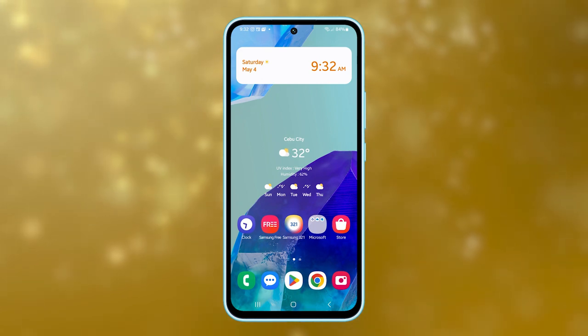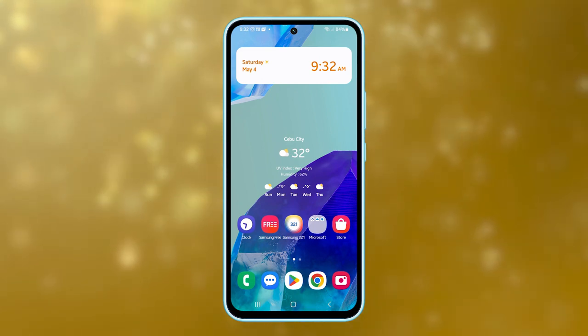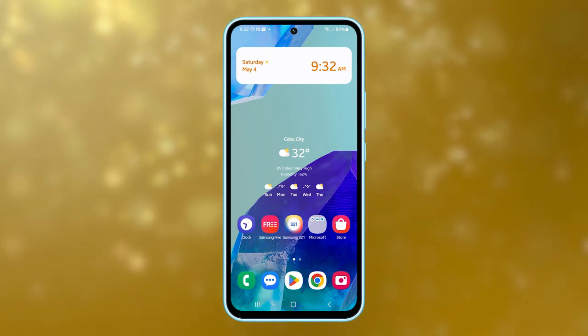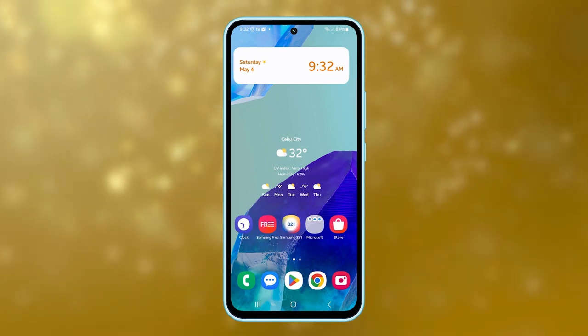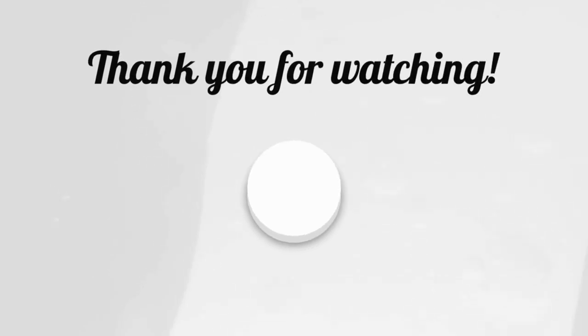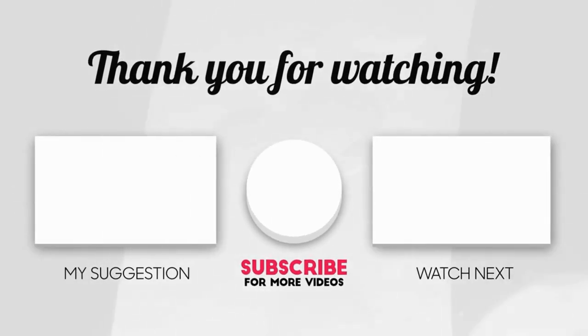That's all for this tutorial. Thank you for watching this video. Please subscribe to our channel for more helpful videos.